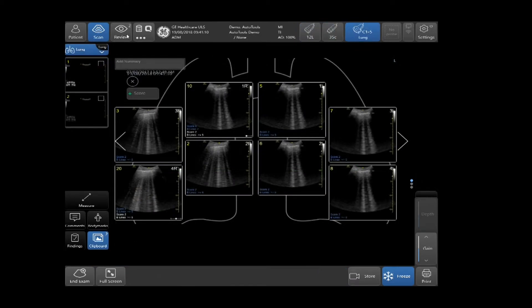To review the lung segments, tap Review at the top of the touch screen. Here, you will be able to review all your lung segment images with the beeline score in a single diagram. If you choose to store the diagram as an image, tap Store on the bottom right-hand side of the touch screen.